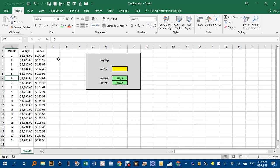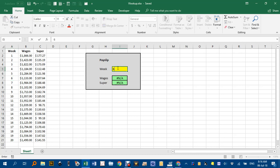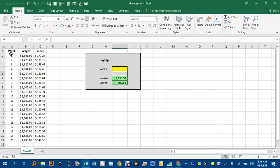So what VLOOKUP does, if I type in 6 in here, press Enter, what it's doing is it looks down this list until it finds 6, and it moves 1 across and puts that value in Wages, and 2 across and puts that value in Super.